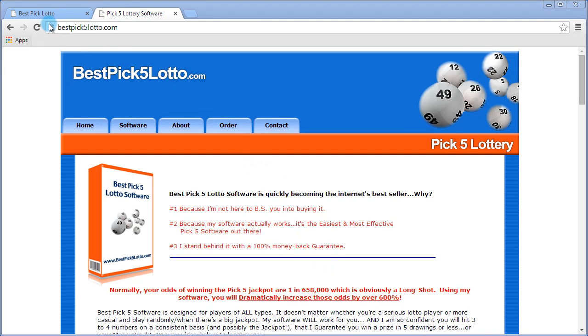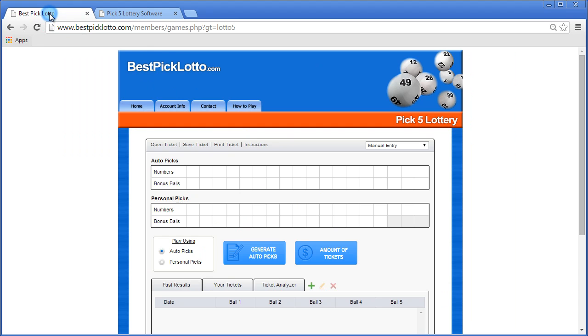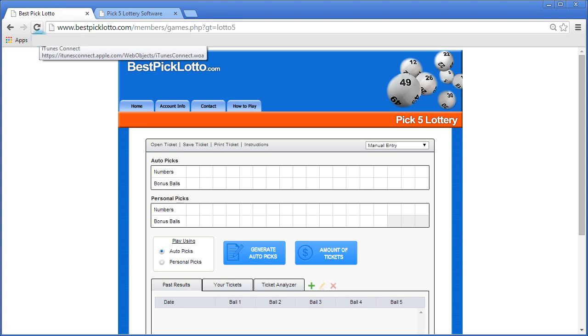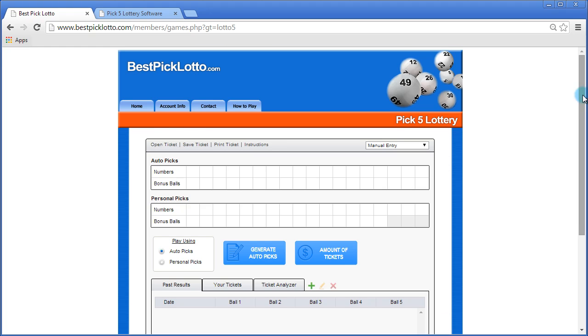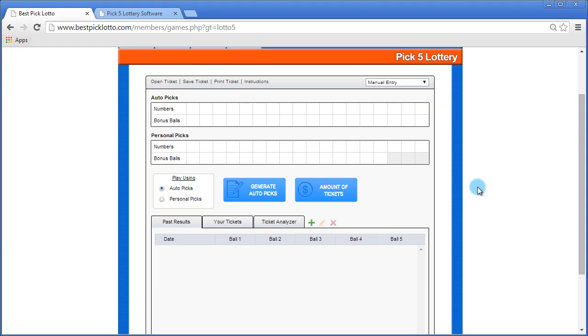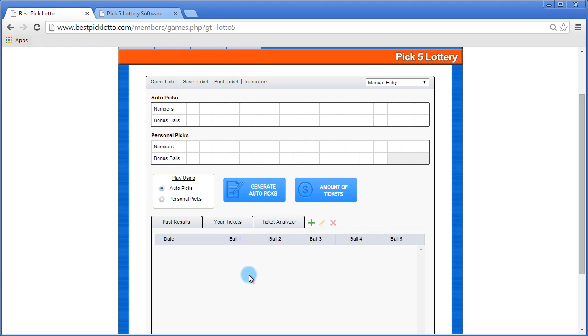Once you're logged into the members area and you've clicked on the Pick5 Lotto game, the general interface will load. In order for the software to use the AutoPicks feature, which analyzes past results and picks out the highest probable numbers for you, you need to get those past results first.